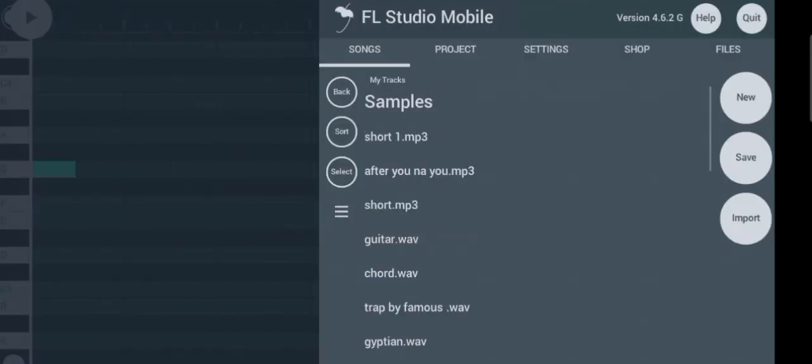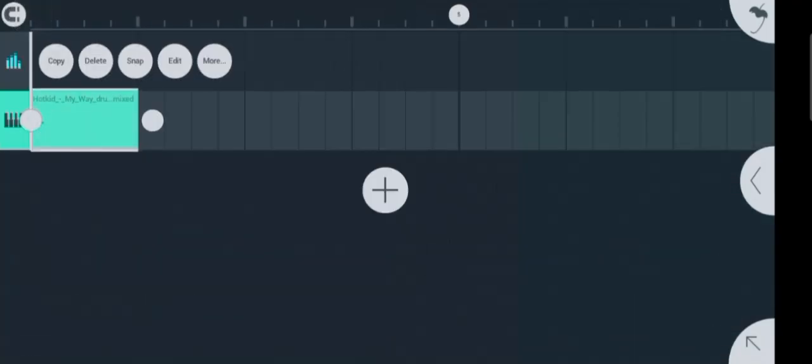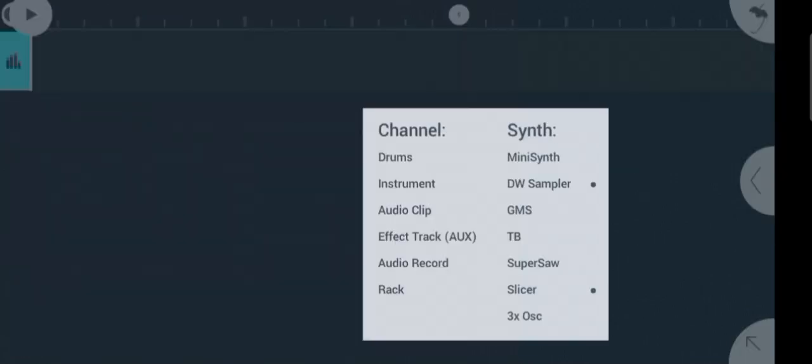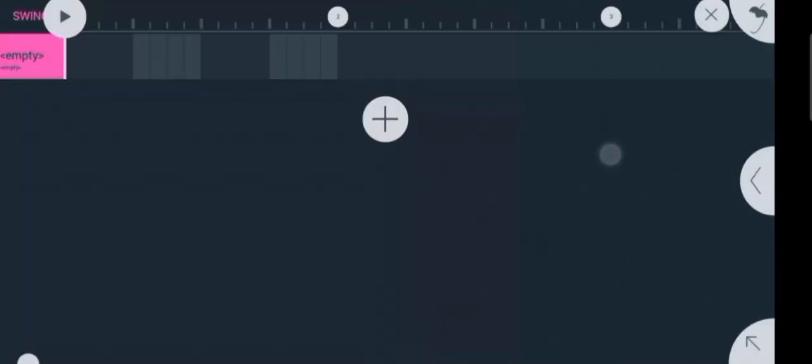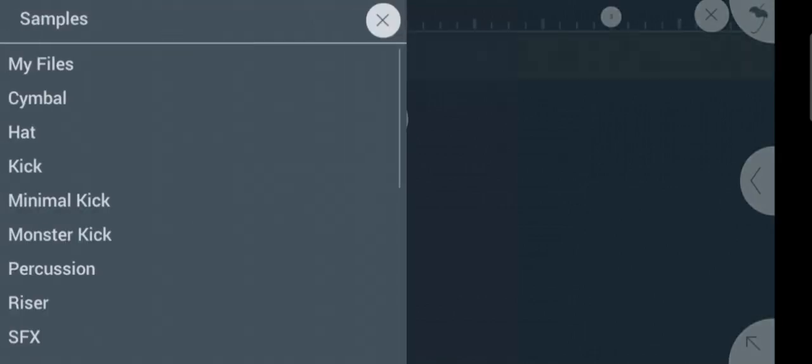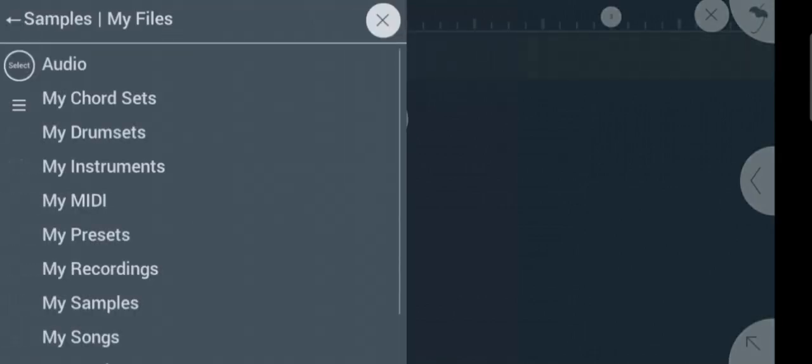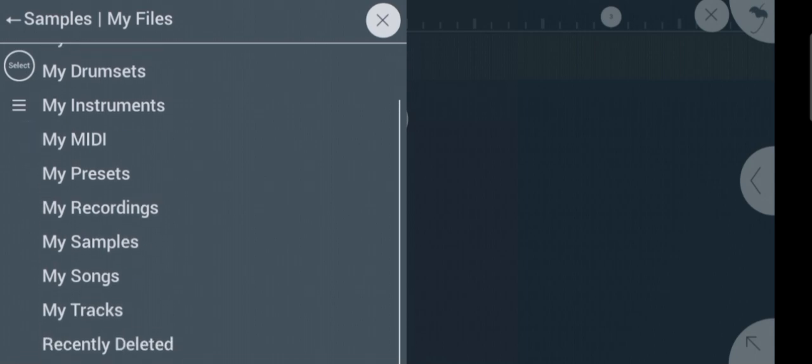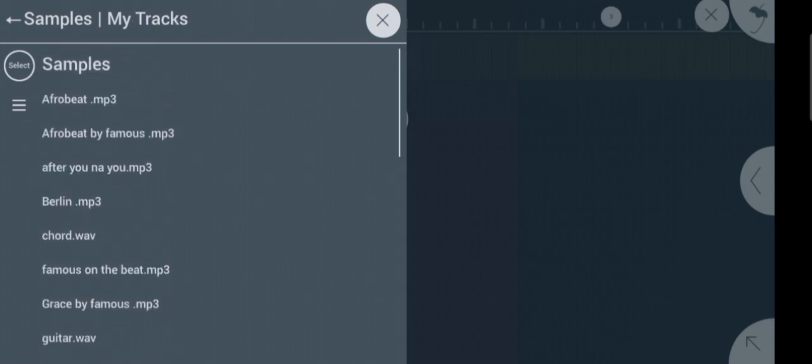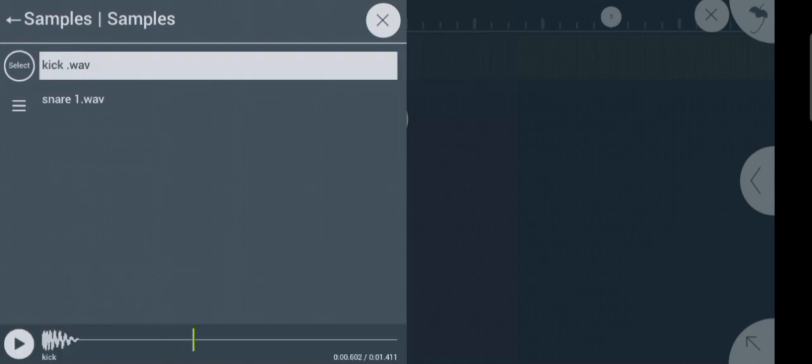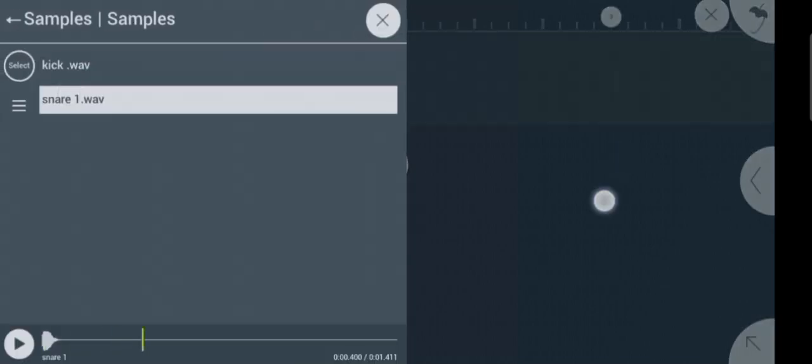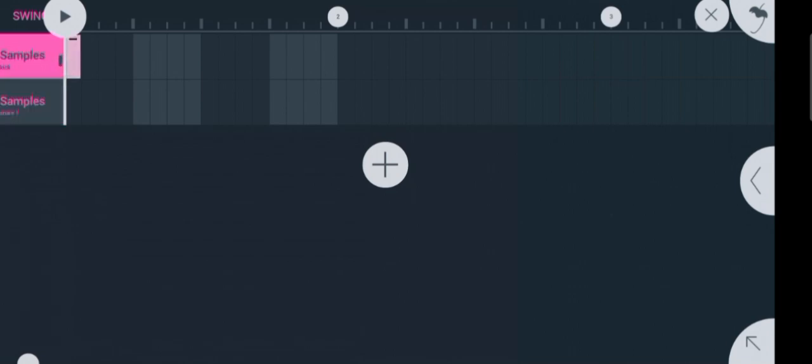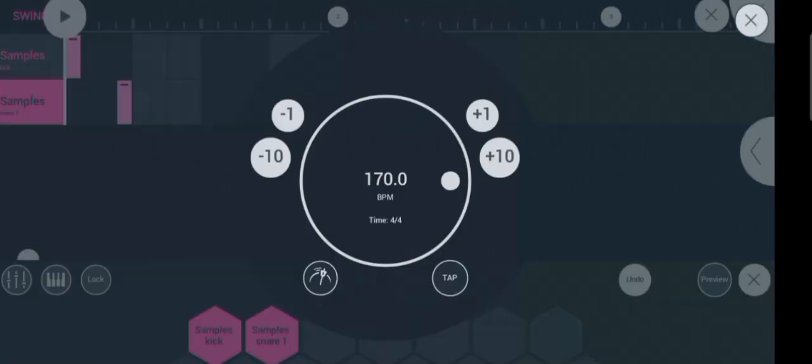Now let's try creating a beat with the samples we just made. Let's delete this slicer and bring in an empty drum template. The samples folder I created is located under my tracks. Here they are. I want to create a simple Afrobeat drum pattern. Let's reduce the tempo to 100 BPM.